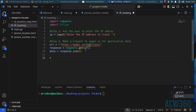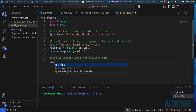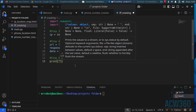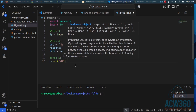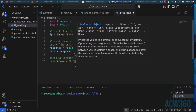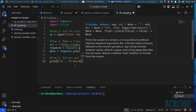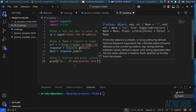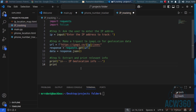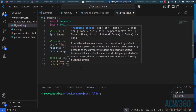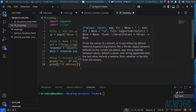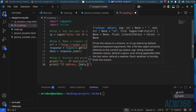Step five: extract and print the relevant information from the API response.